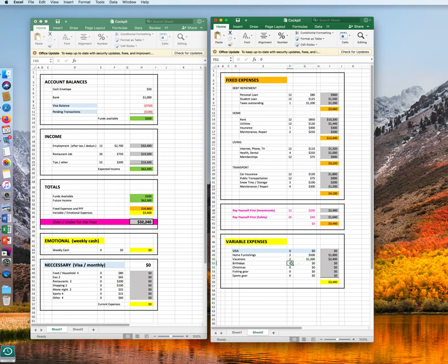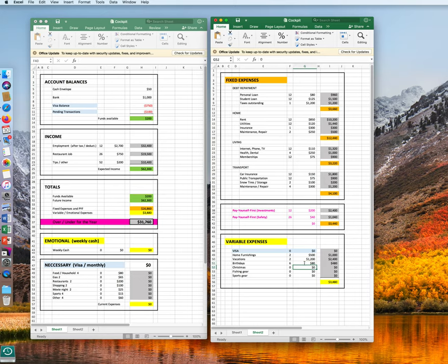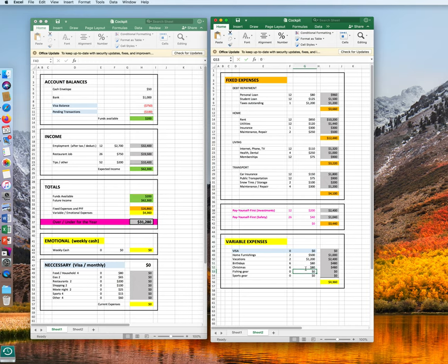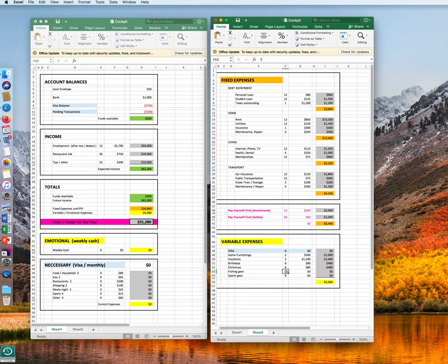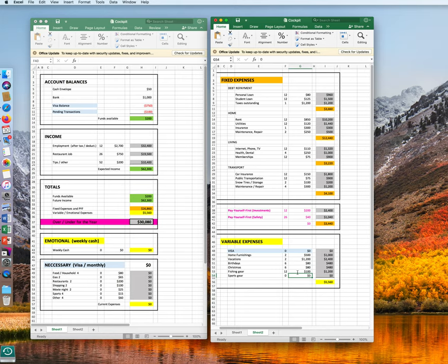Birthdays, we have six people to buy something for. And we spend $80 each time. For the same people, six, again, $80 for Christmas or any other holiday. Then we like fishing. And every month we pay $100 on fishing equipment. Same thing with sports. Every month we pay $100.